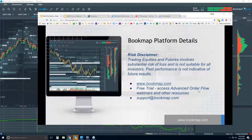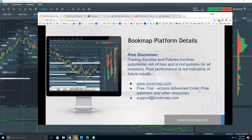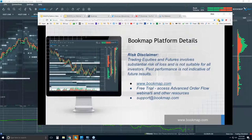The idea in this webinar is to go through platform functionality and the basics of what Bookmap is showing you, and then some of the order flow analysis that alludes to what we cover in the more advanced order flow analysis webinars. We'll look very specifically at the order flow.